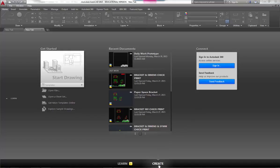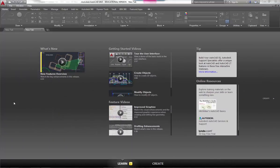So that's the Create screen. Next, we're going to go to the Learn screen. I can either click on the word Learn or I can click over here on the little arrow on the left-hand side, and it takes me to the Learn screen. With this, it's got a little video of what's new—new features.